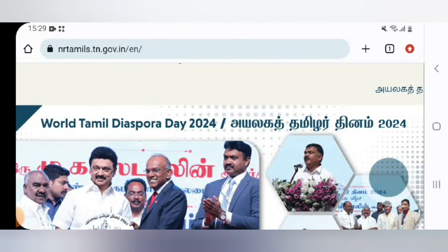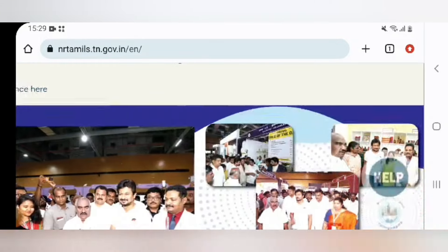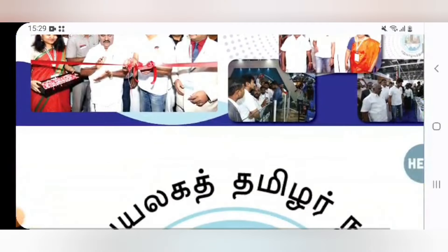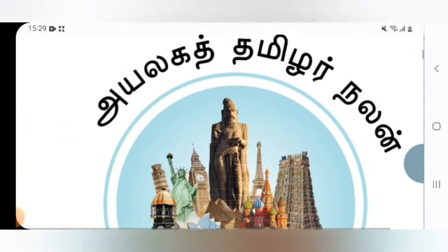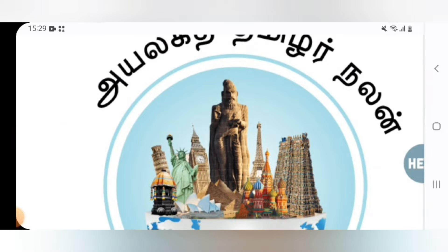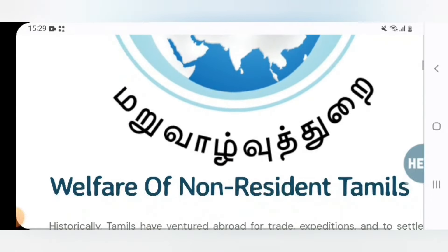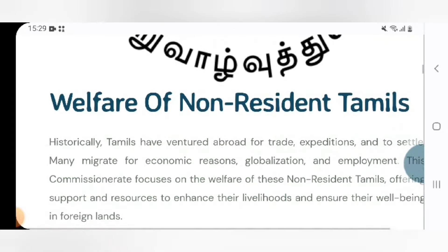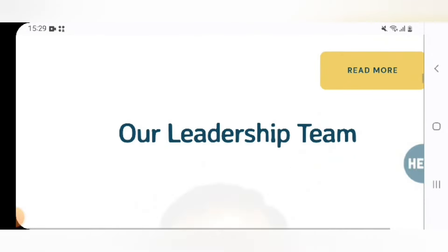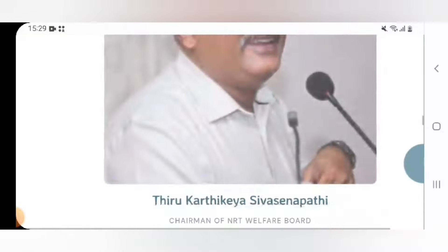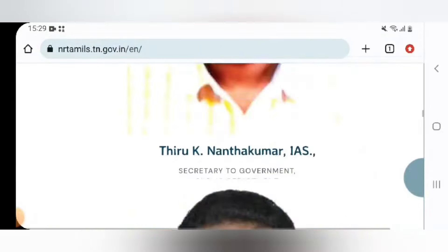You can check the page once you type in the website. You can also type in the same page. There is also a toll-free number available for help.